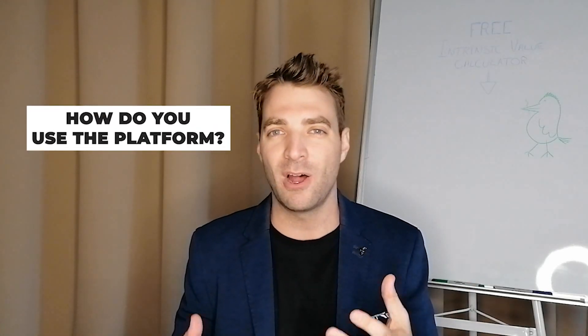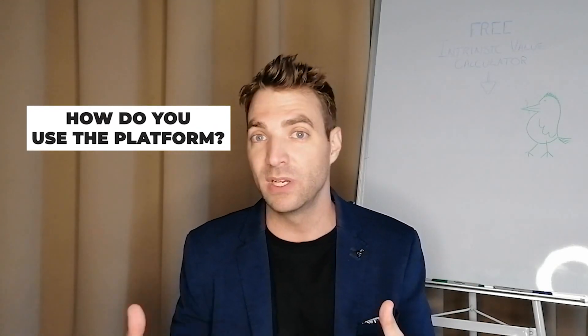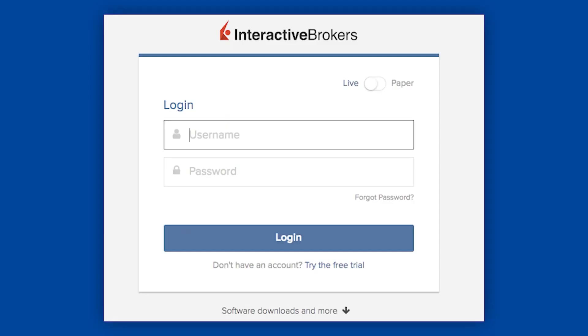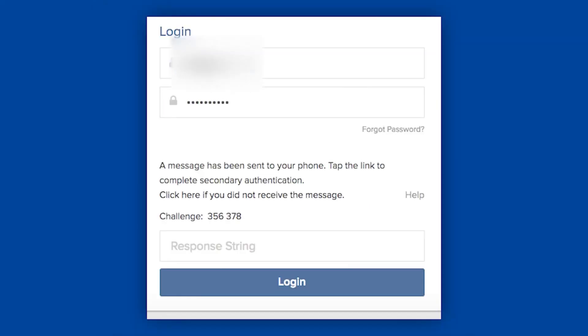Now I'll show you around the platform and I'll also do a real live order. When logging on from your laptop, you'll go to the login for the Client Portal and enter your login information. You'll get all your login information when you sign up.